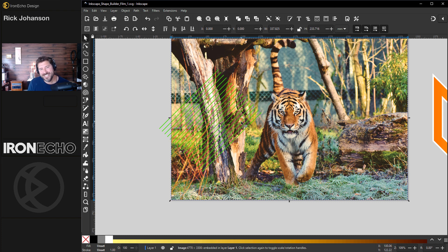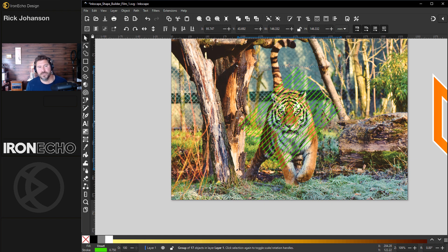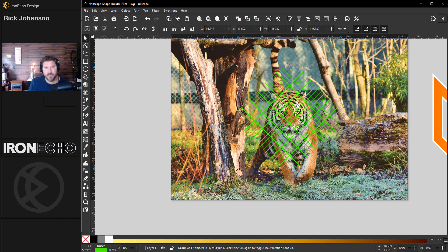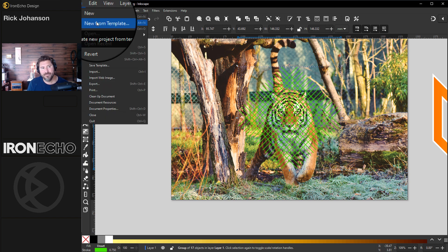Shape builder is a different way to construct designs. When I first was playing with it I thought I'd make a grid, duplicate it, flip it, and work off of something like this — but I remembered from that welcome video there's actually a template built in to Inkscape 1.3. Go up to File, New from Template.